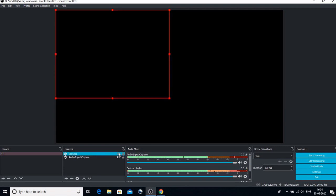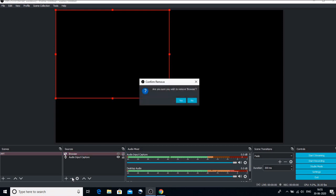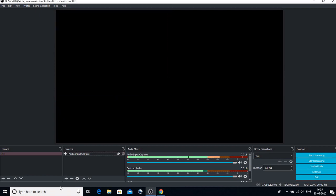So you can also use this. Now I don't want browser to appear here because it is creating noise. So if I want to remove any source, just click on that and click on this minus sign. So it will be automatically removed. Click on yes.